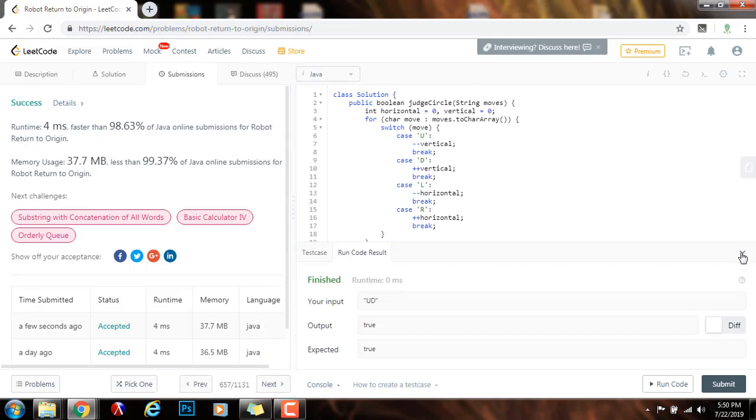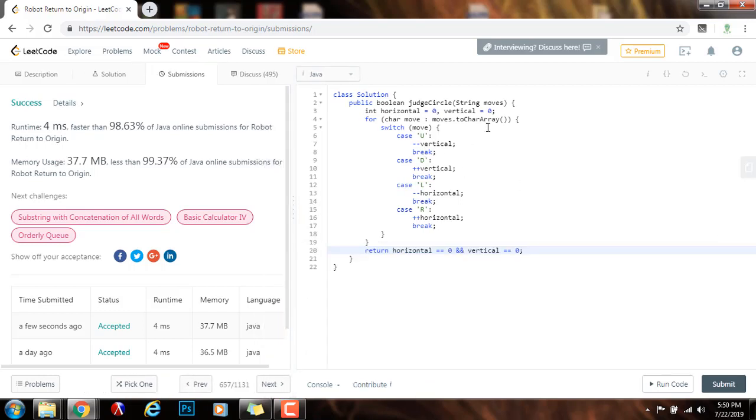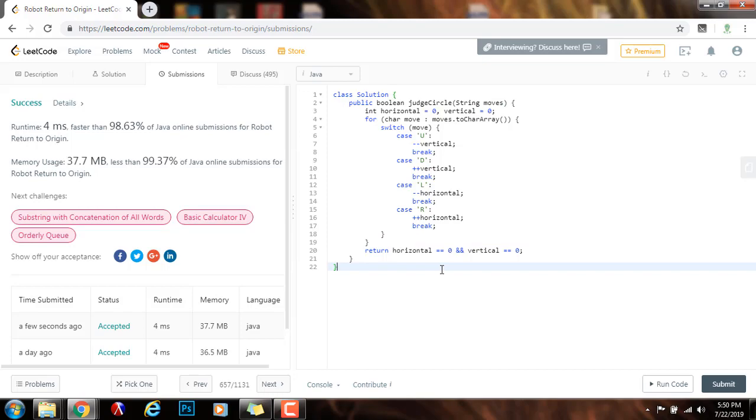The time complexity is O of N, where N is the length of the string. If you like this video, please press the like button. Don't forget to subscribe and see you next time.